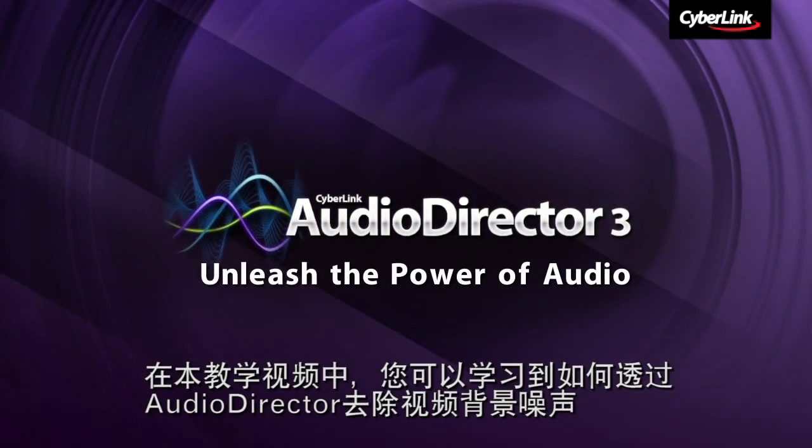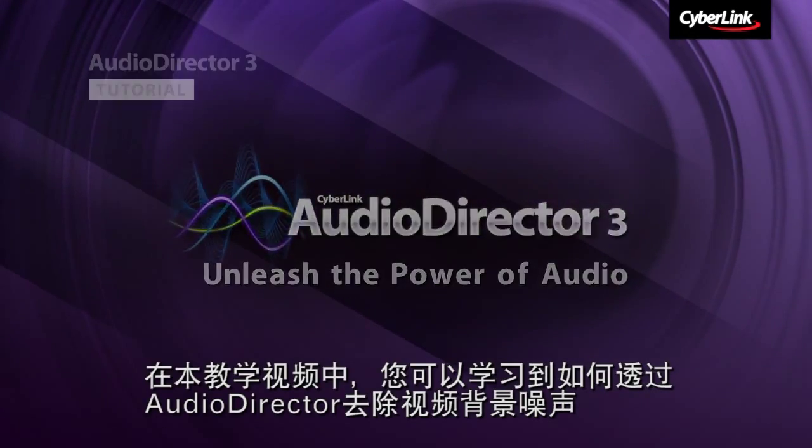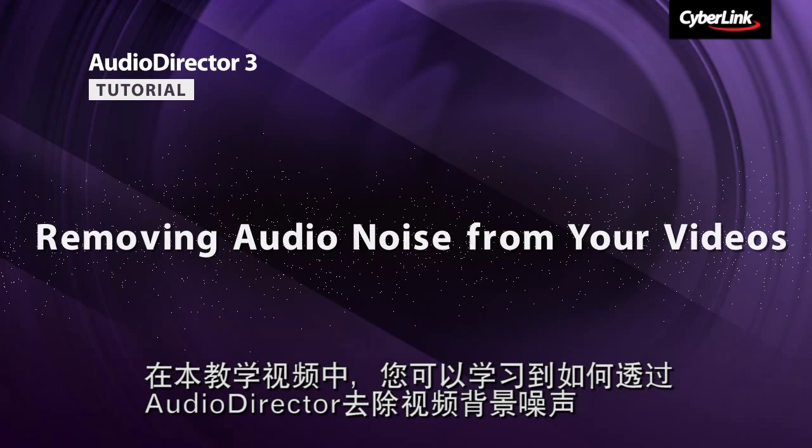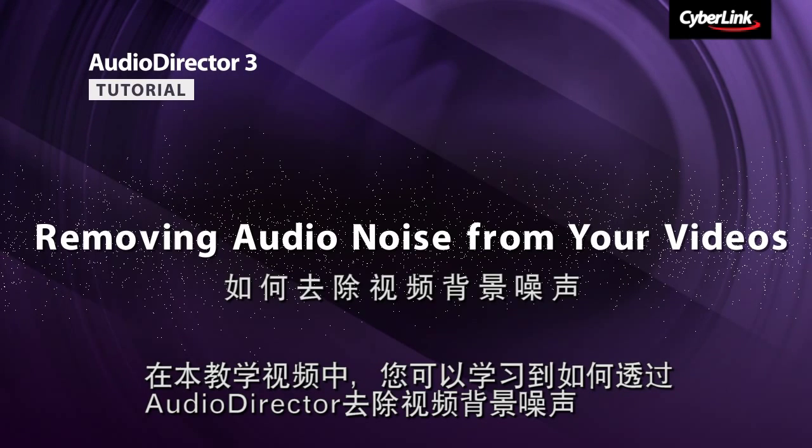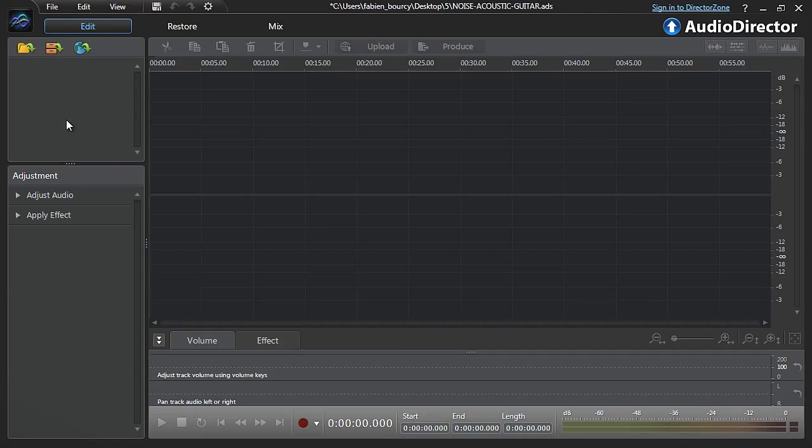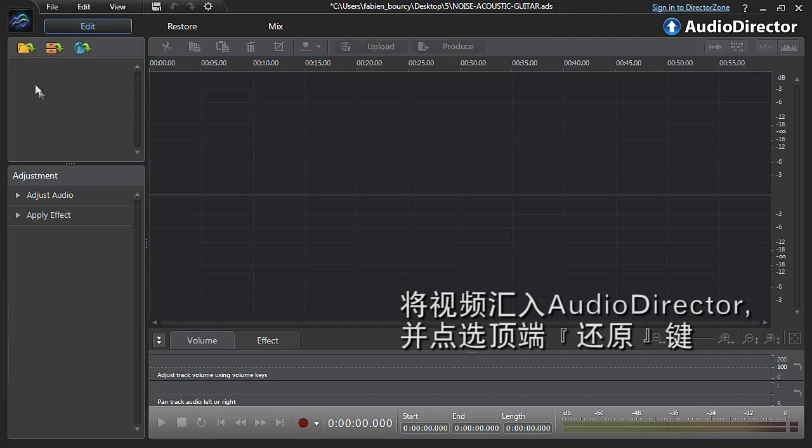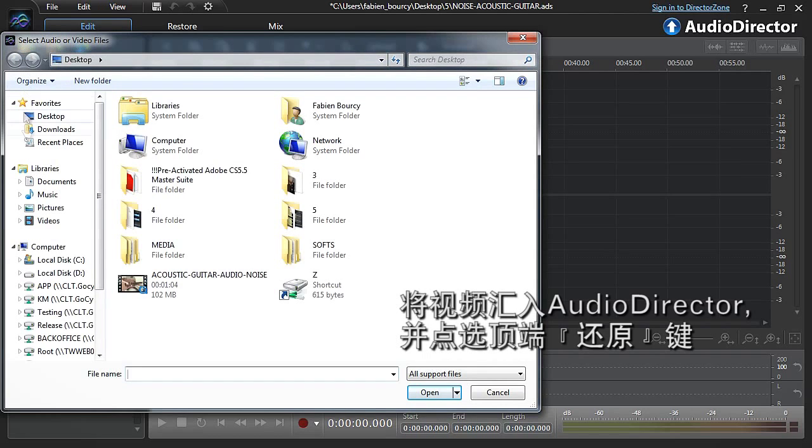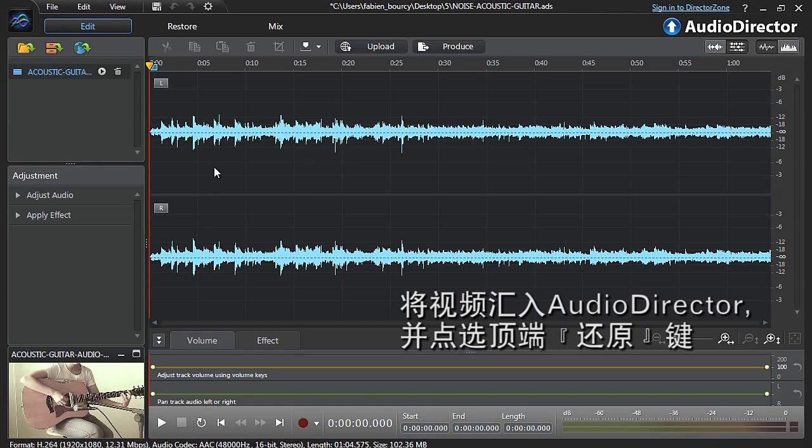In this tutorial we show you how to use AudioDirector to remove background noise from your videos. Import your video into AudioDirector and select the Restore tab at the top.